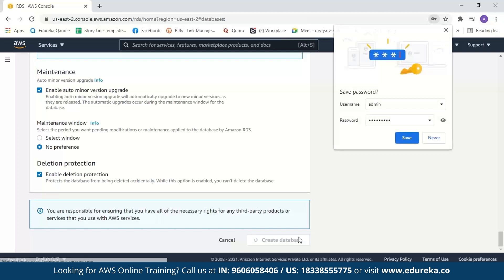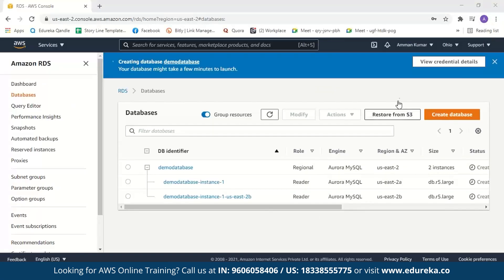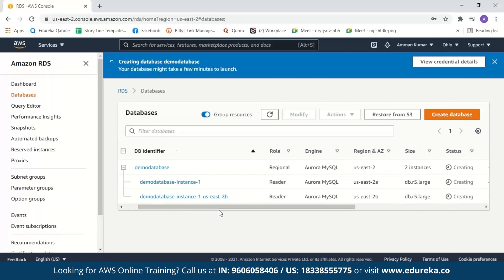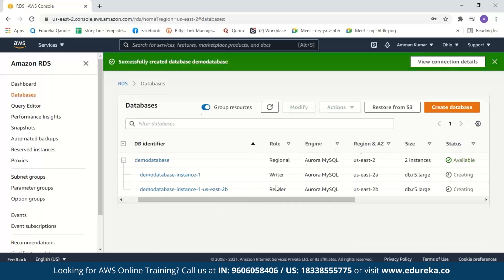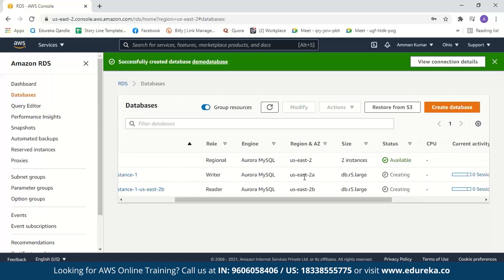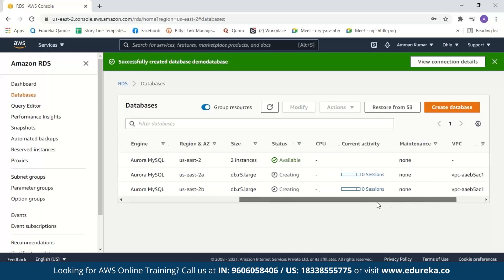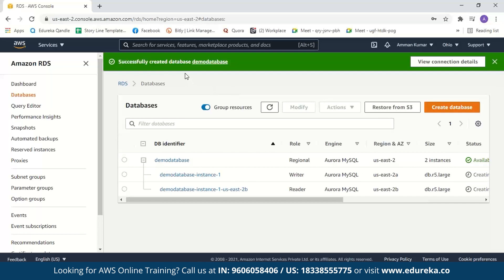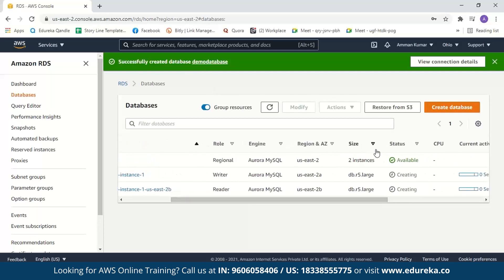Creating your database might take a couple of minutes. You can see the database name and instances. While it is loading, you can see the role shown as reader, but after it is successfully created, one becomes a writer and the other a reader. The engine is Aurora MySQL. You can see in which region it was created and the VPC it was created in. The database cluster is created, but the status shows still creating, meaning the database instances are still being provisioned — so you need to wait a couple more minutes.